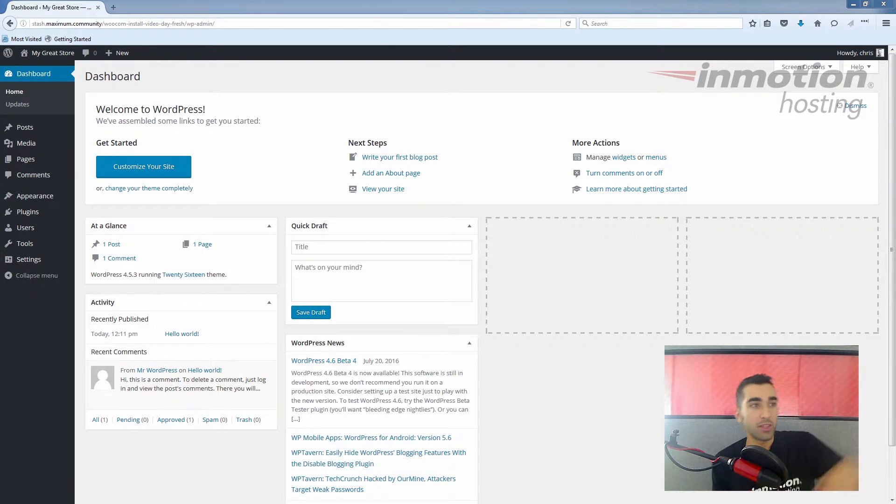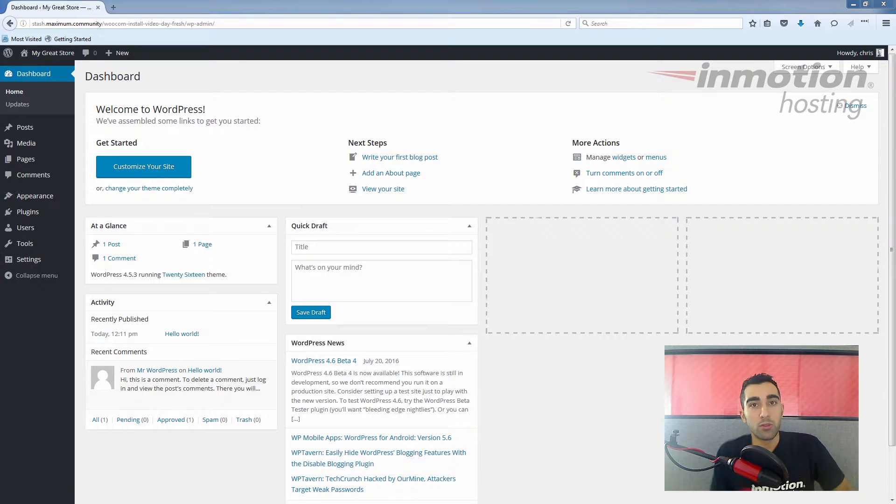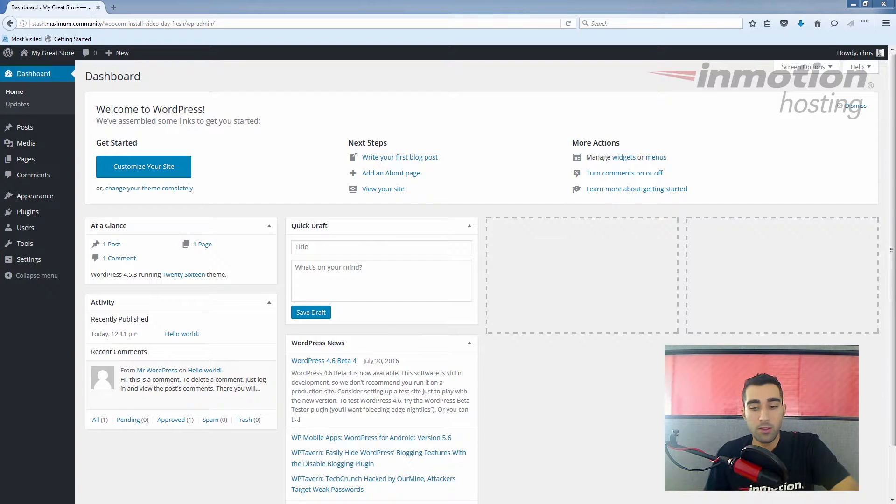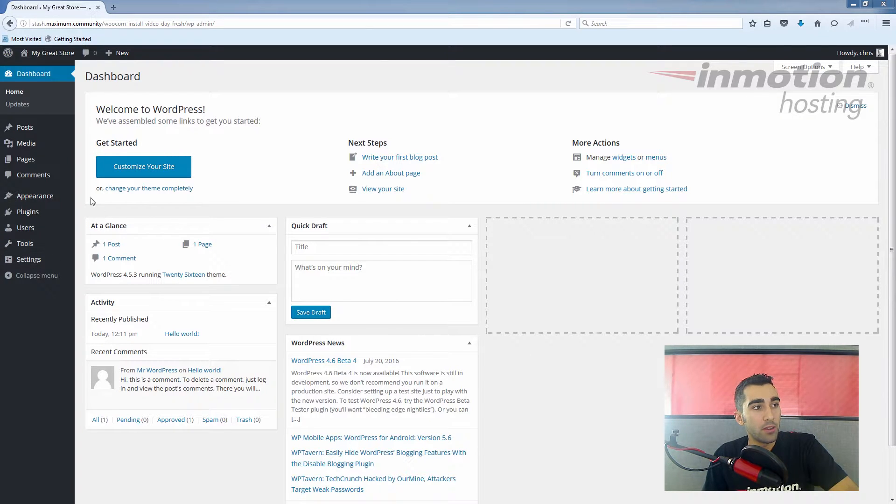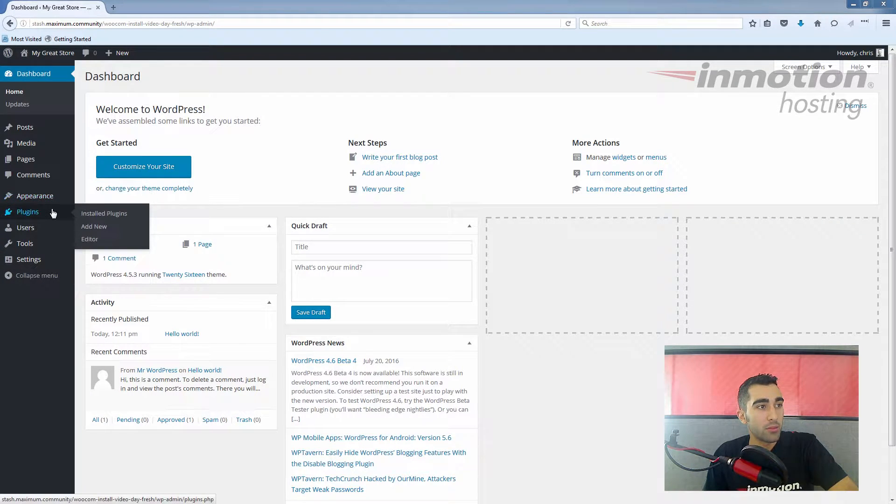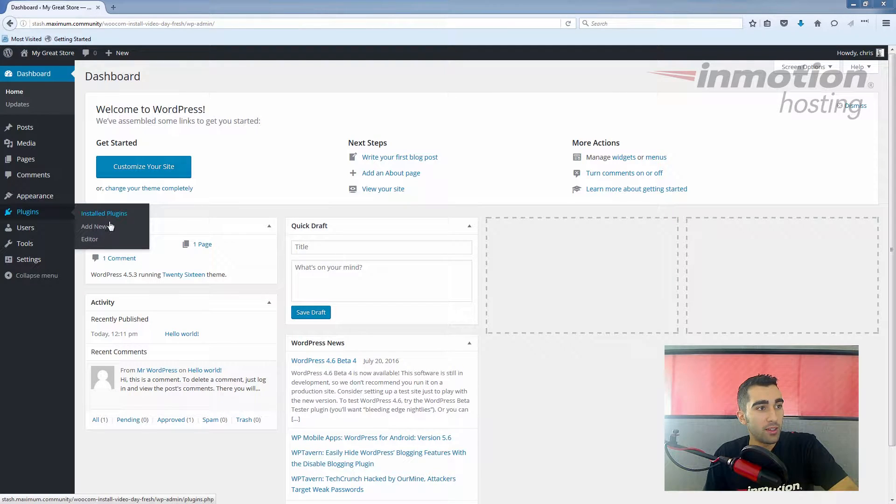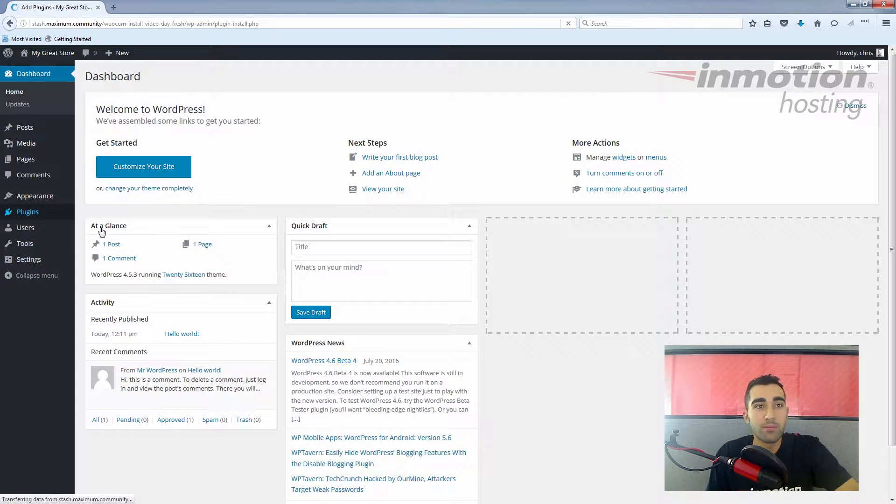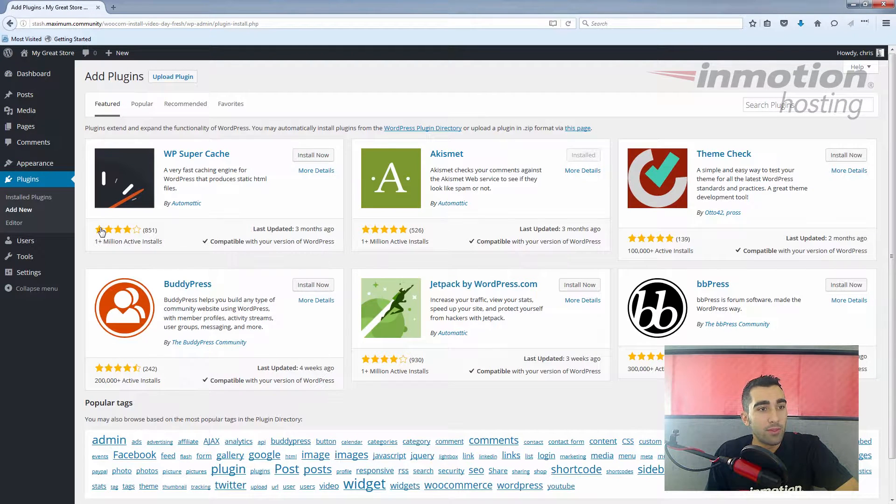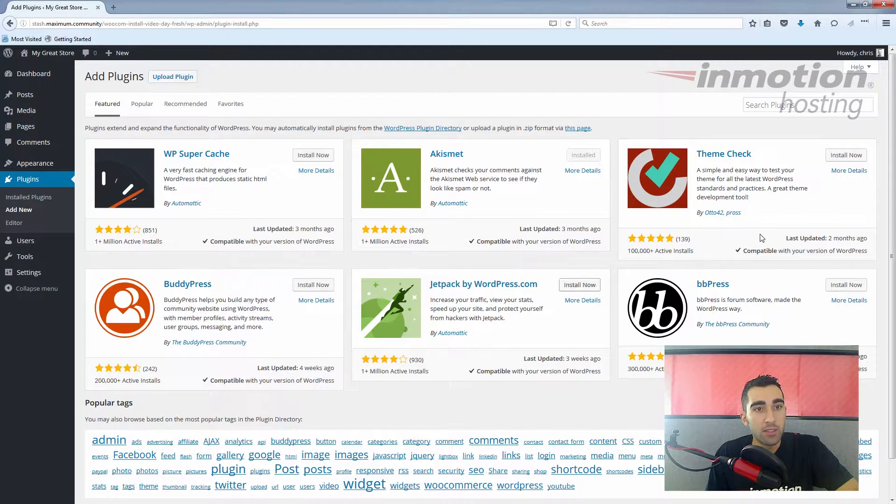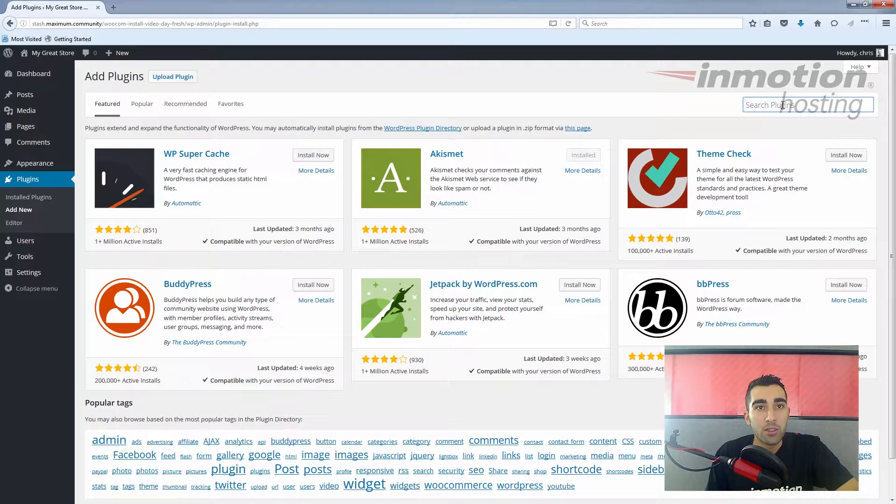I'm looking at the dashboard right now. The first thing we're going to do is install the WooCommerce plugin, so we're going to click over here on the left side, click on plugins, hover over here to add new. You may not see WooCommerce on the front page, so up on the right here we're going to just search for it.